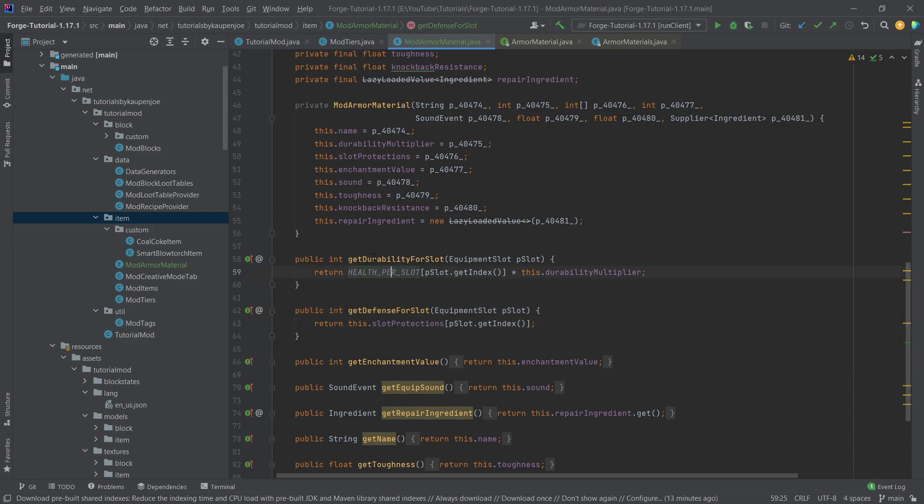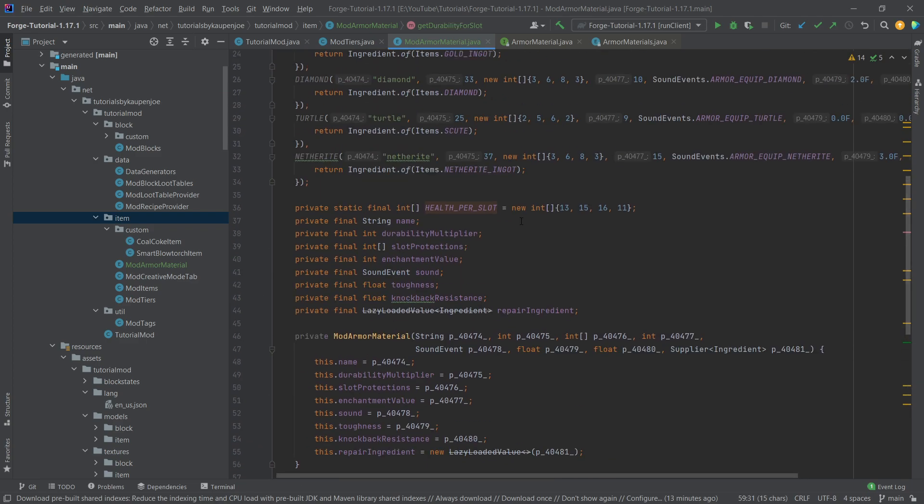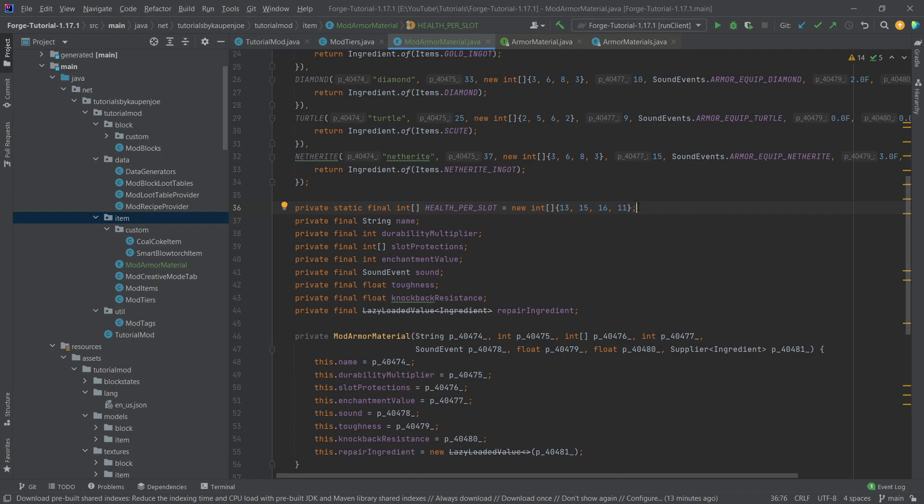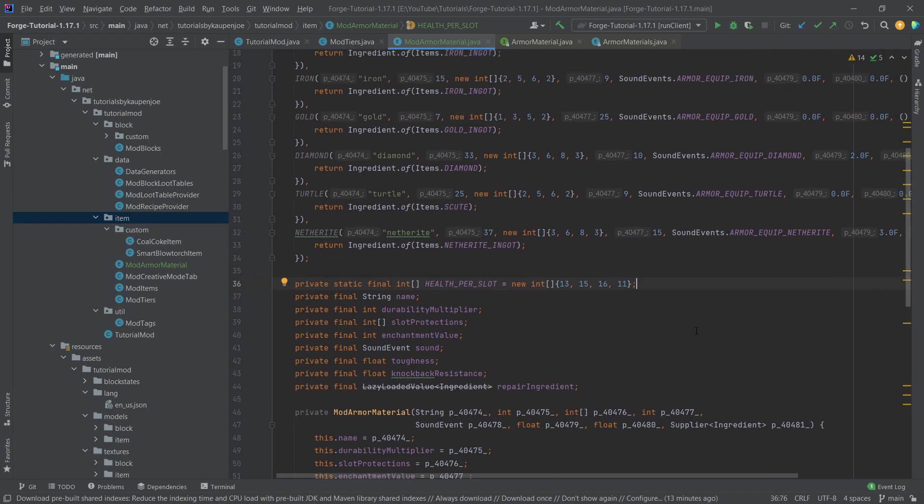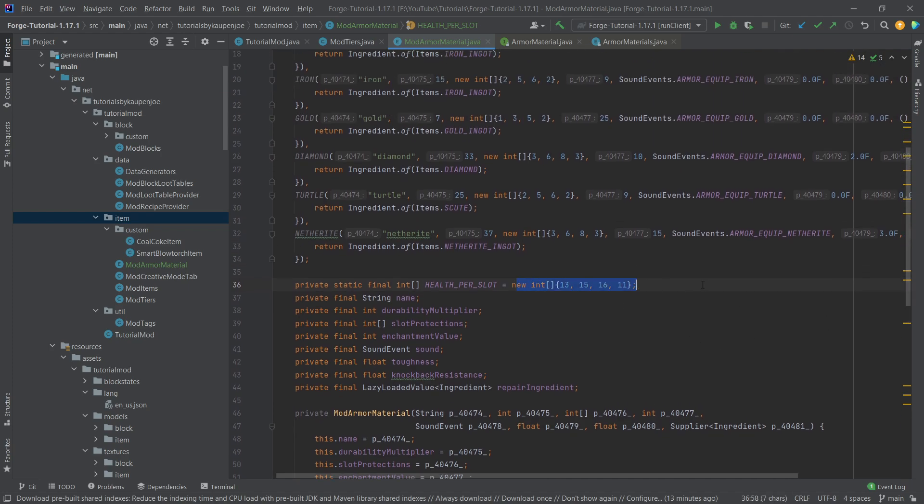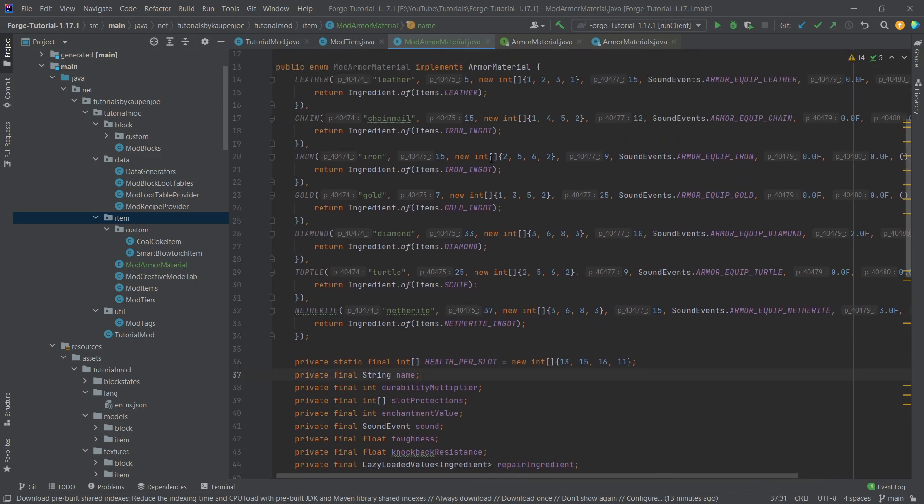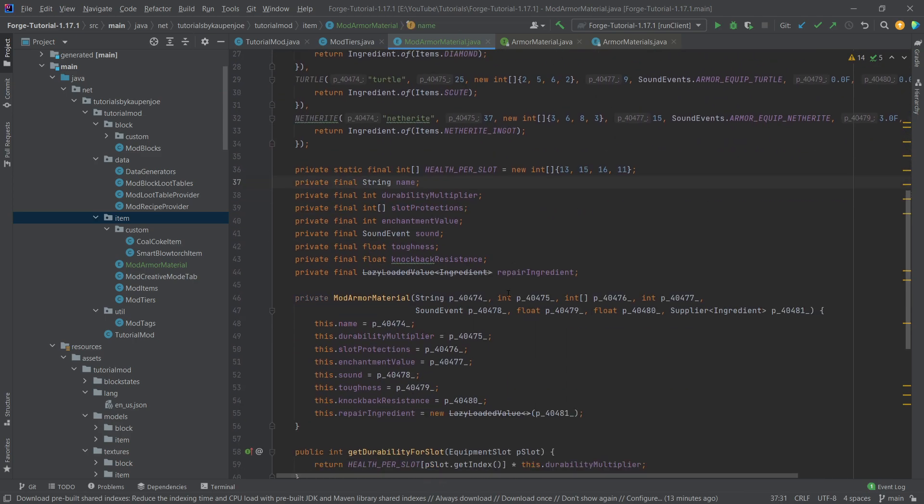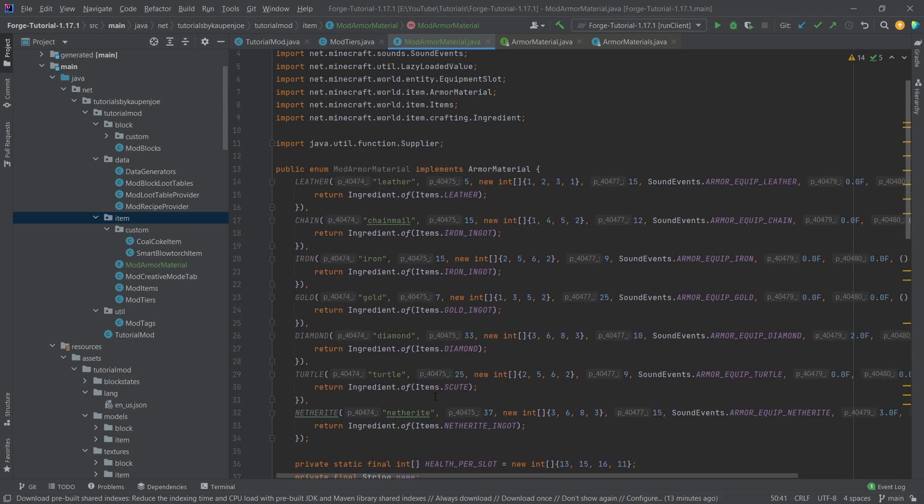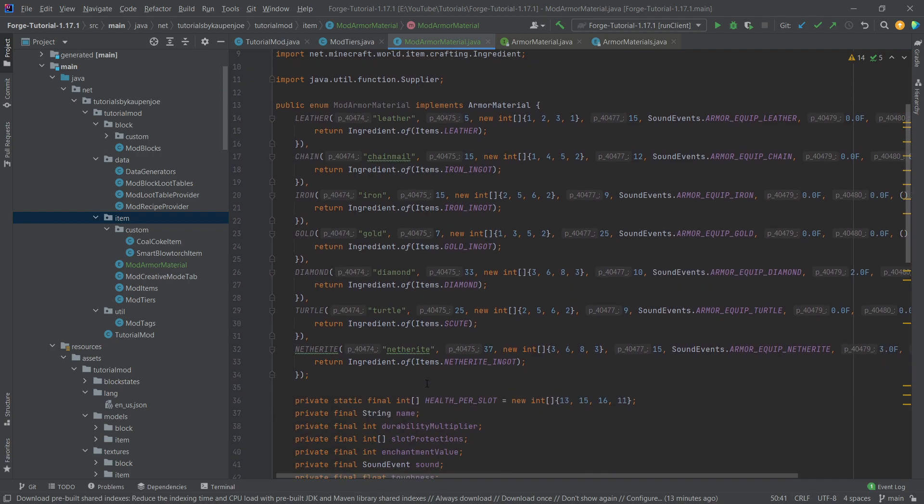So number one here, health per slot for example is just something that is sort of hard-coded in for each of the different pieces of armor. What's very important is that the integers here go from bottom to top meaning that this is the boots, leggings, chest plate and then the helmet. So that's very important and the same goes for the int arrays right here. So this is the int array that basically gets the protections in there so that's very important.